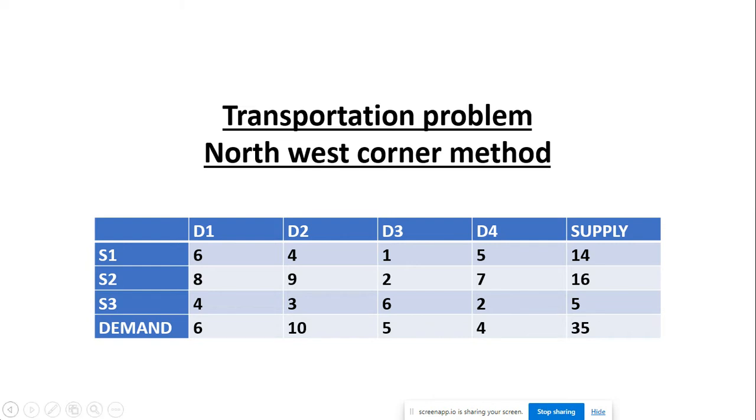See here students, you have got destinations D1, D2, D3, D4. That means four destinations are there and you have sources S1, S2 and S3. So three sources are there and supply and demand are totals.